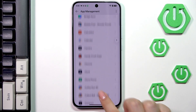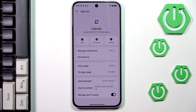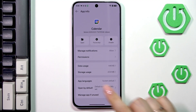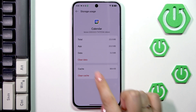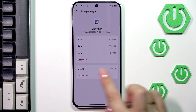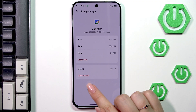So let me pick, maybe, Calendar. After tapping on the specific app you have to go to Storage Usage, and here we've got a section called Cache. Basically, cache are junk files which are saved by your device but they are not necessary for the normal usage of the app, so we can remove them.